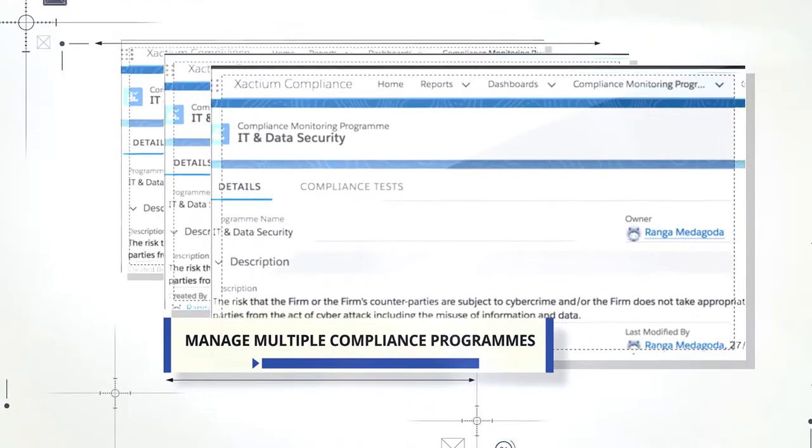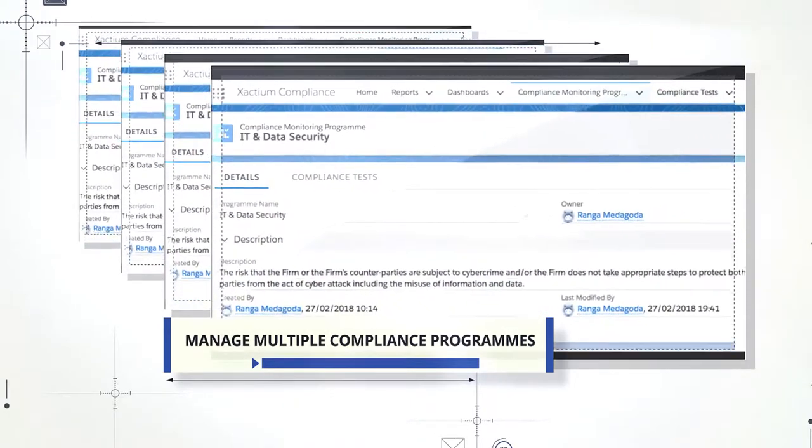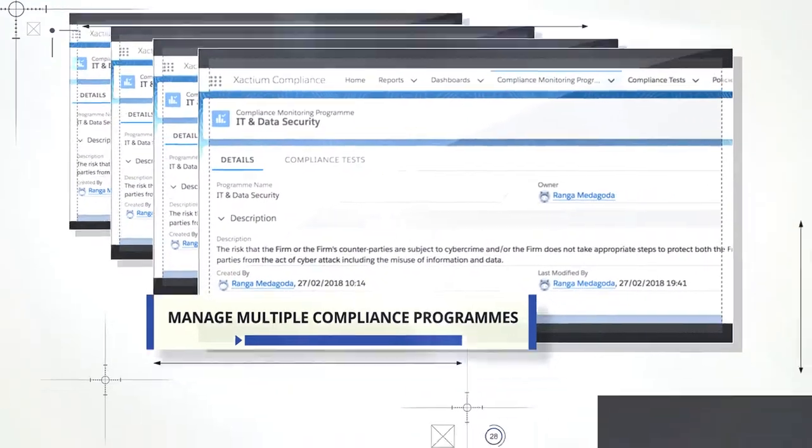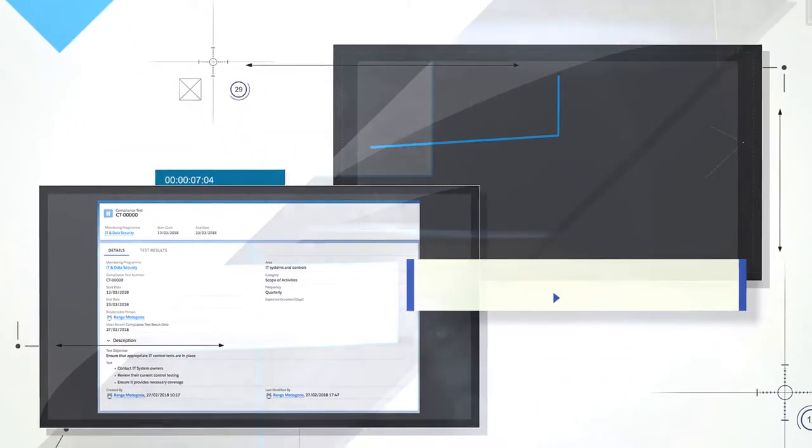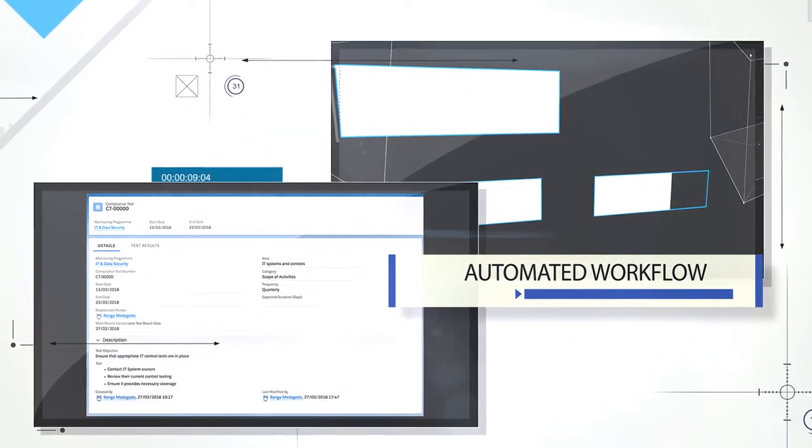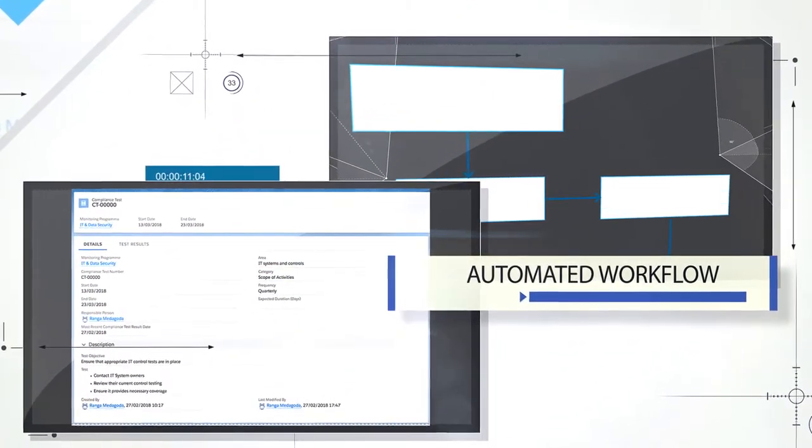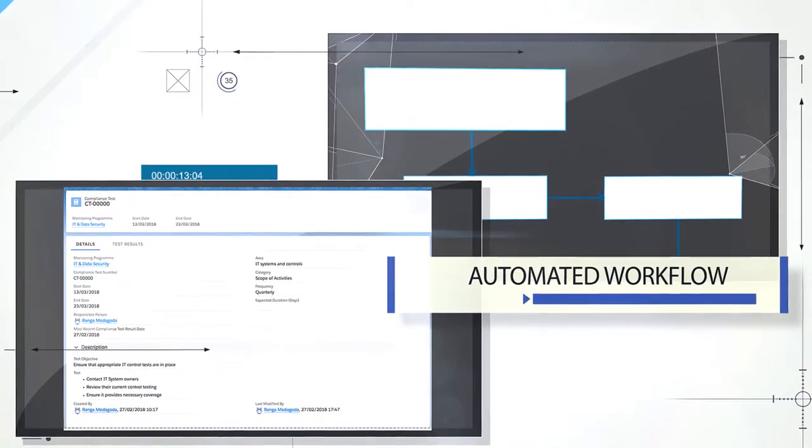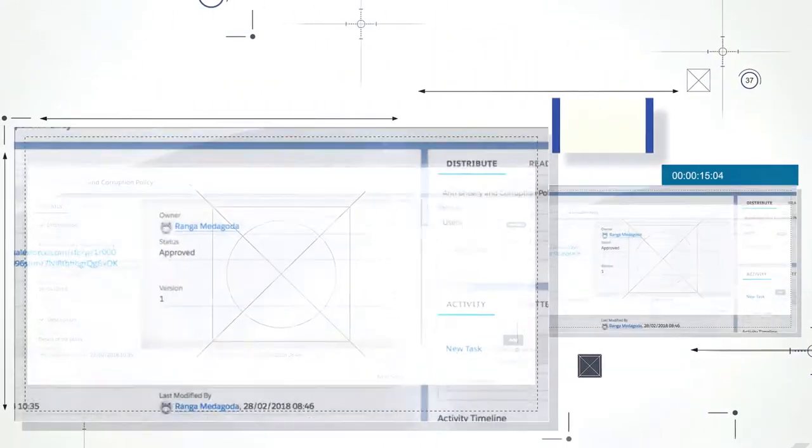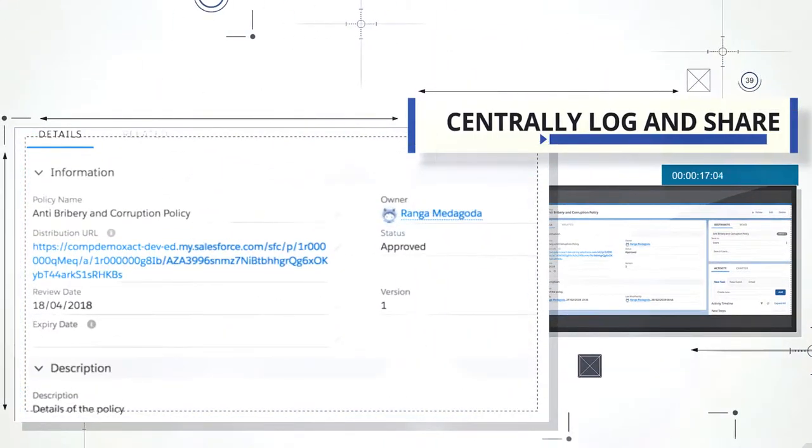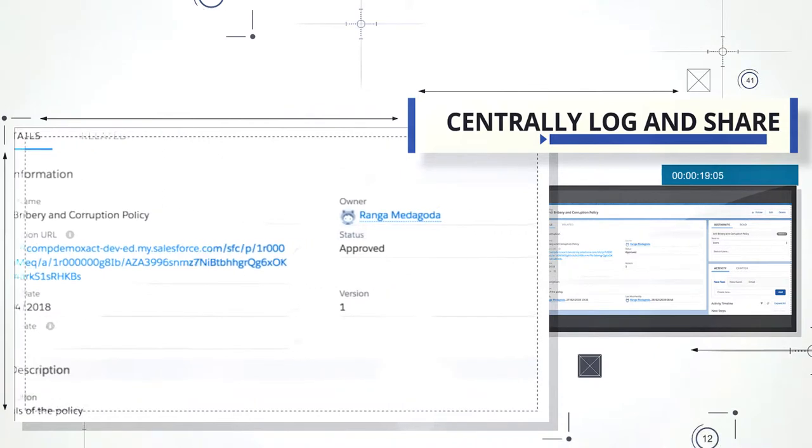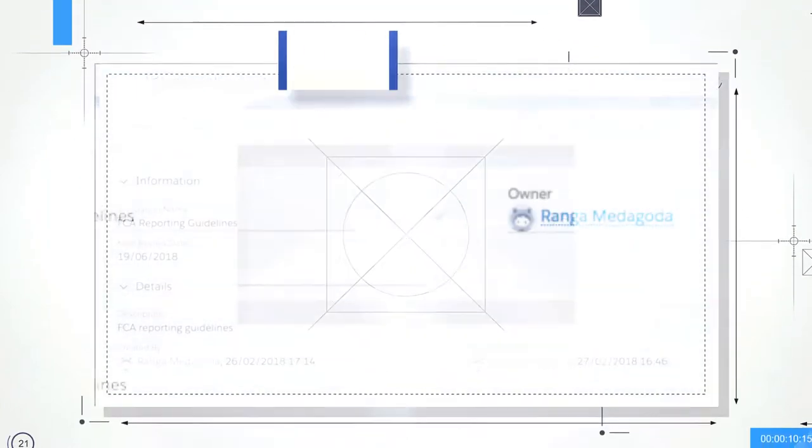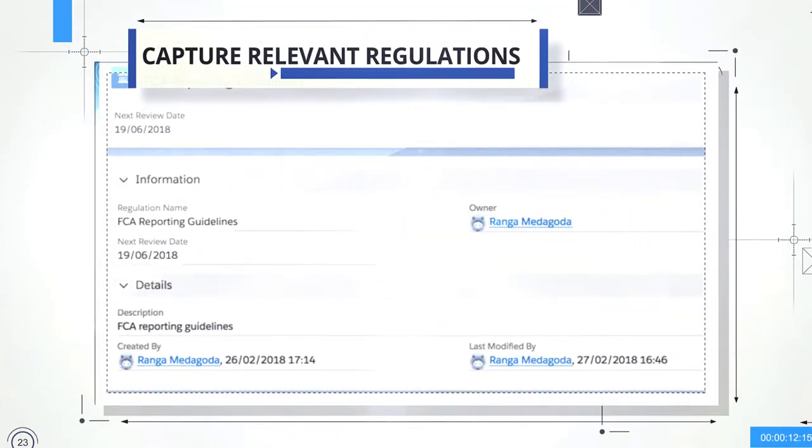Centrally manage and track multiple compliance programs across your organization. Create and assign test plans for each program with the help of automated workflows.